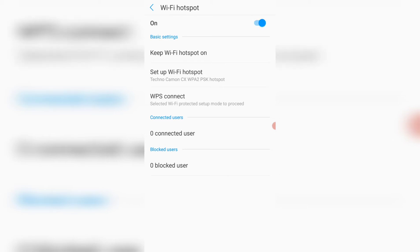When you see set up wifi hotspot, this is where you can set up your wifi hotspot. So I'll click on that now.